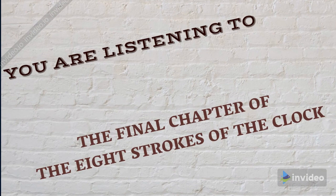Chapter 8 of The Eight Strokes of the Clock. Chapter 8: At the Sign of Mercury.